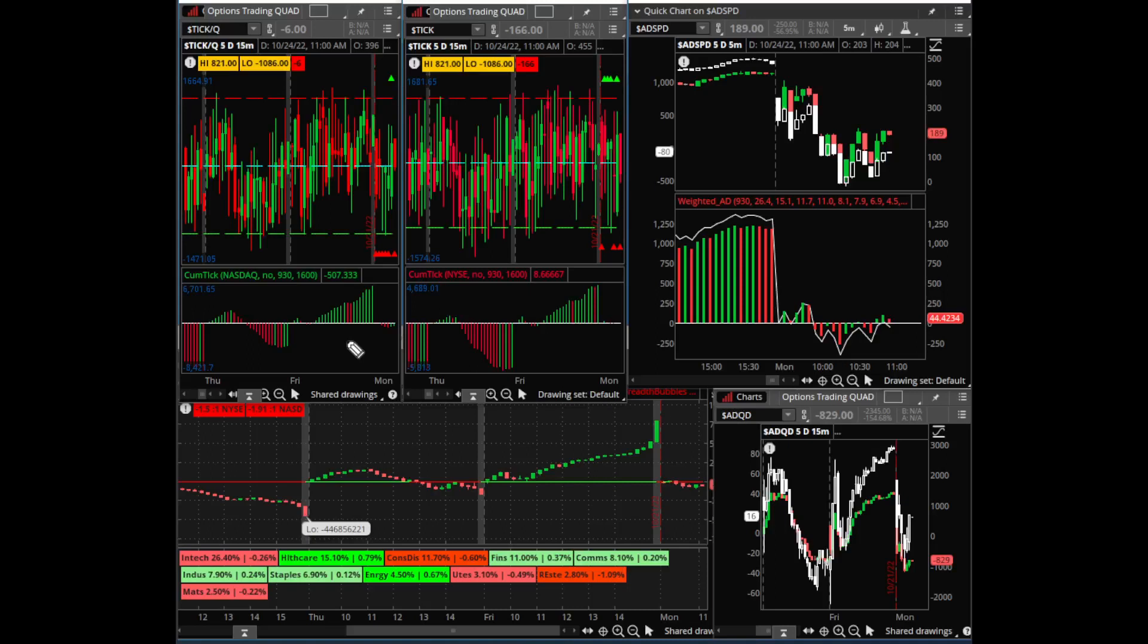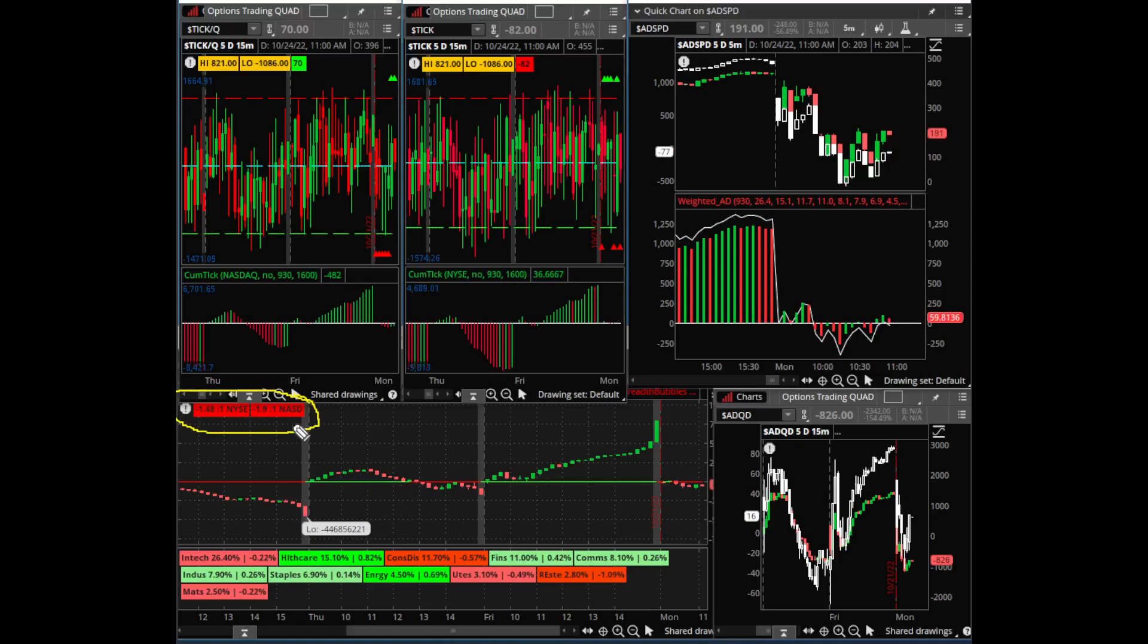Let's go to the breadth bubbles. Whenever you have a one to one, that's kind of like parity. It's red so that means there's a little more selling than buying, but only a little. It's not going to move the market that much.